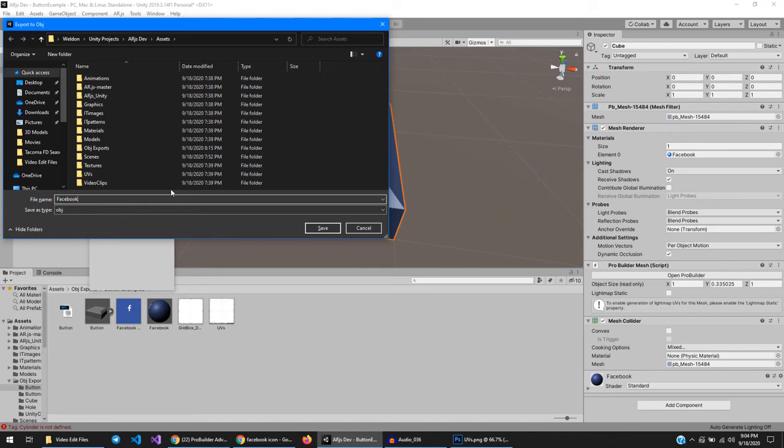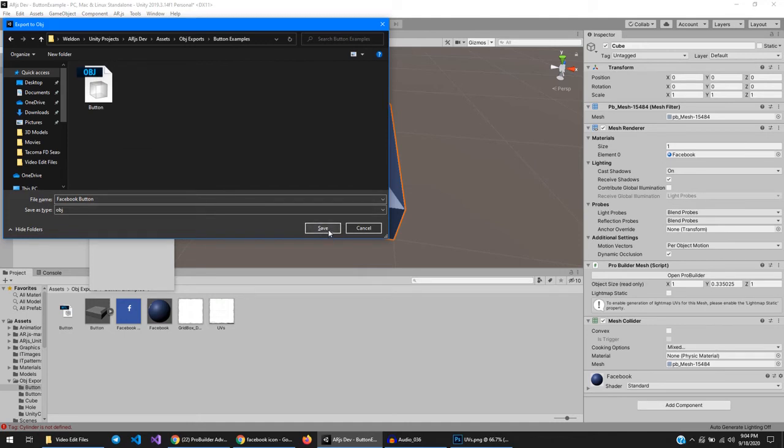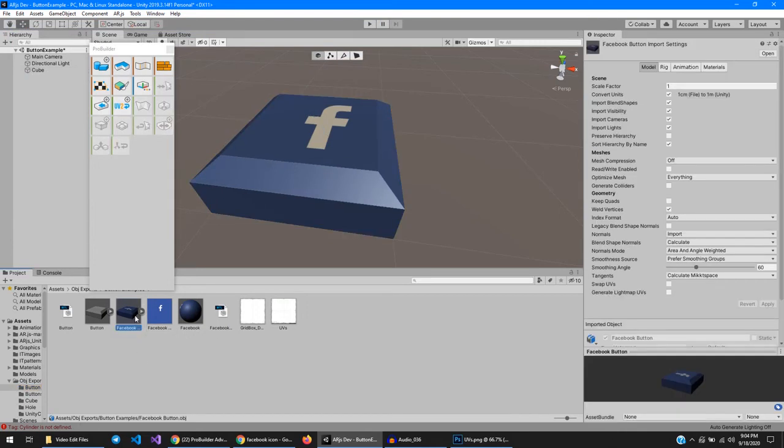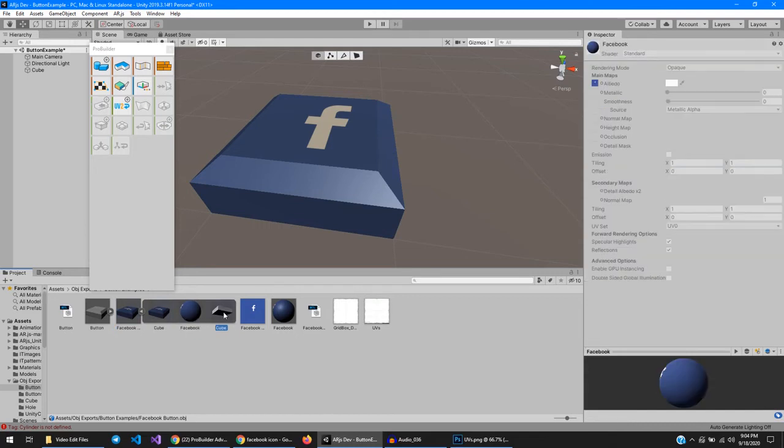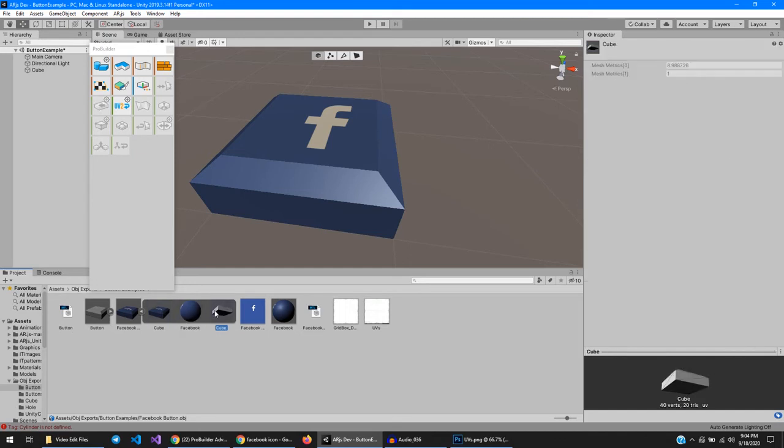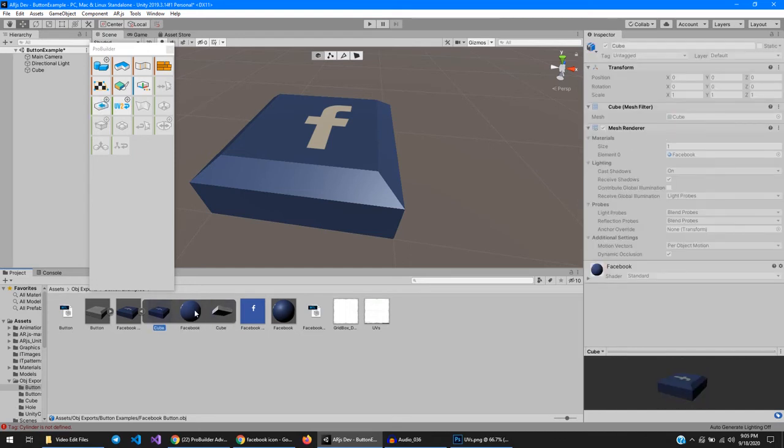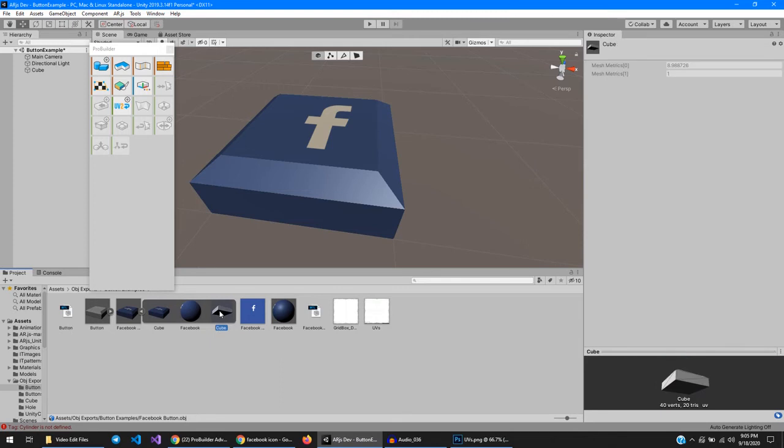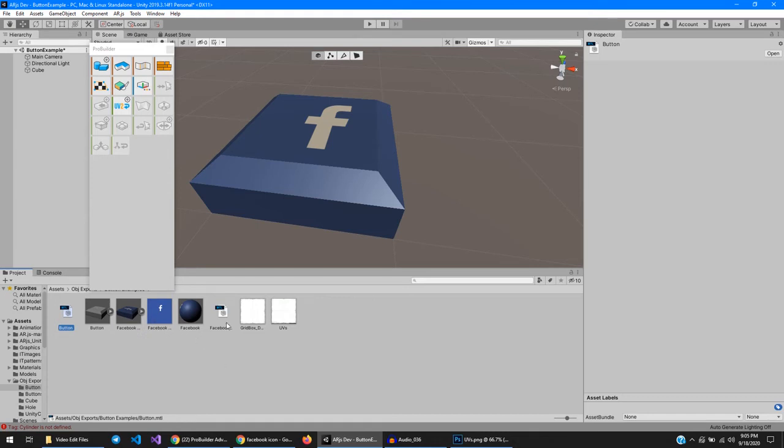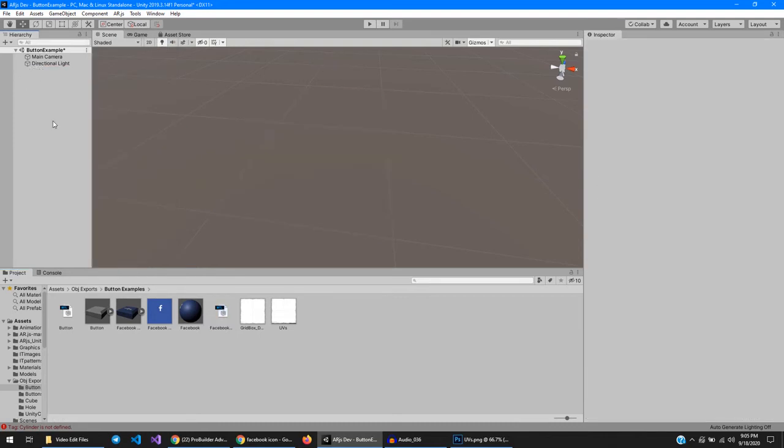And call it a Facebook button. Facebook. Throw it in the button examples. And there it is, full and complete with stuff. Now wait a second, I remember there being something else to this. Oh yeah, there we go, there's the Facebook button material. Cool, now I can delete this.